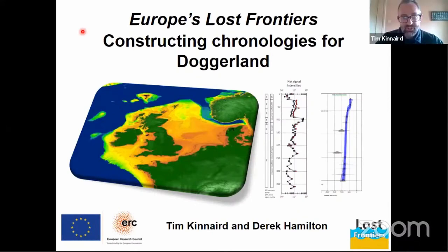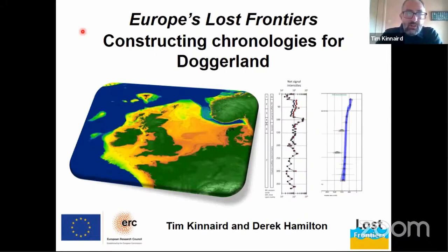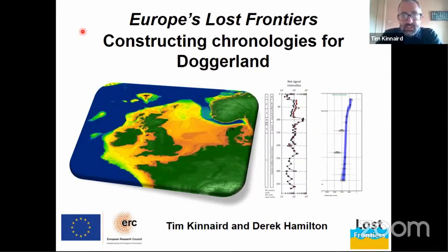Thanks for that introduction. Over the next 15 minutes or so, I'm going to take you through the methods that Derek and myself employed to date the Doggerland course.